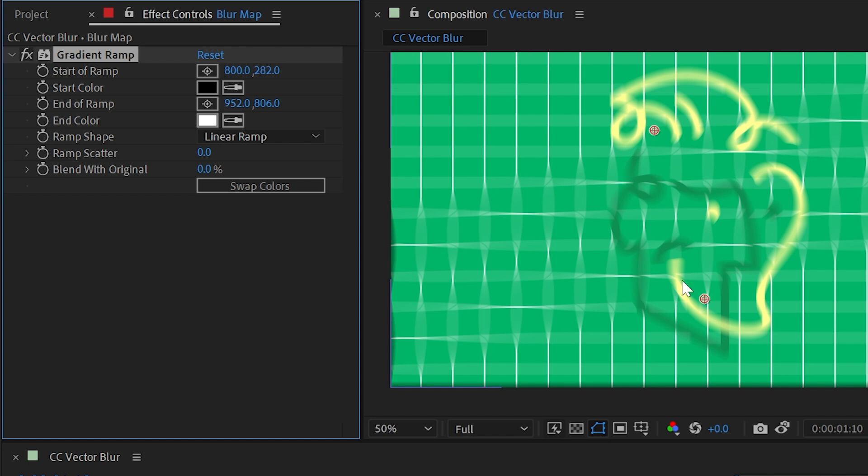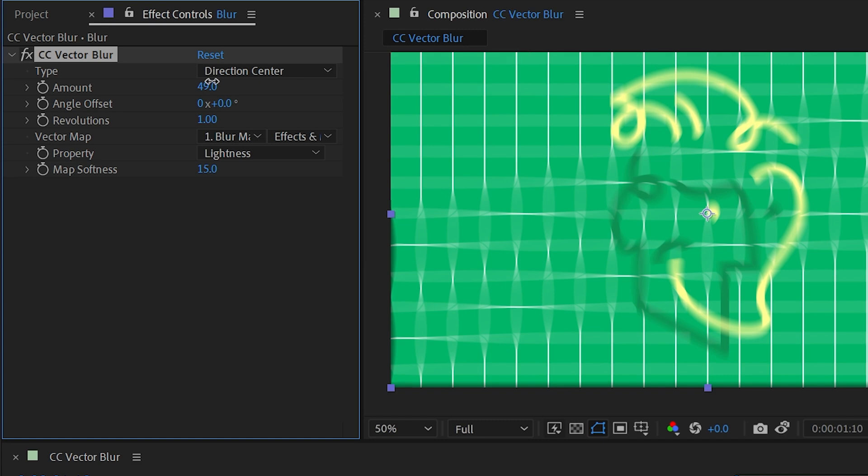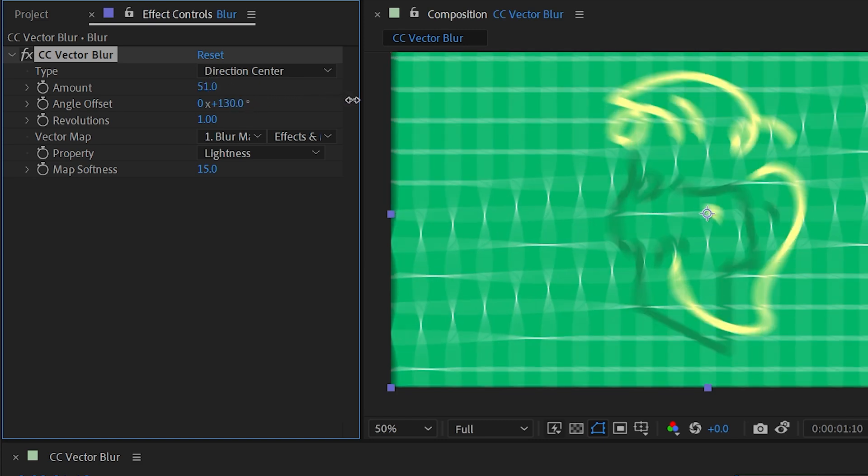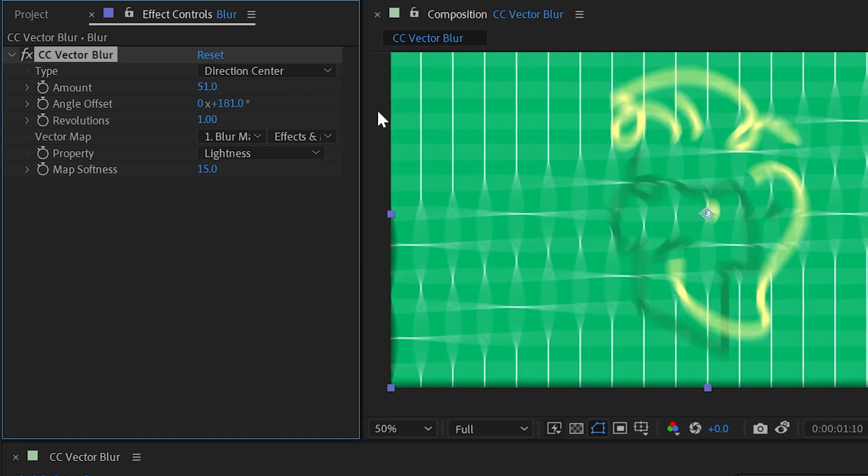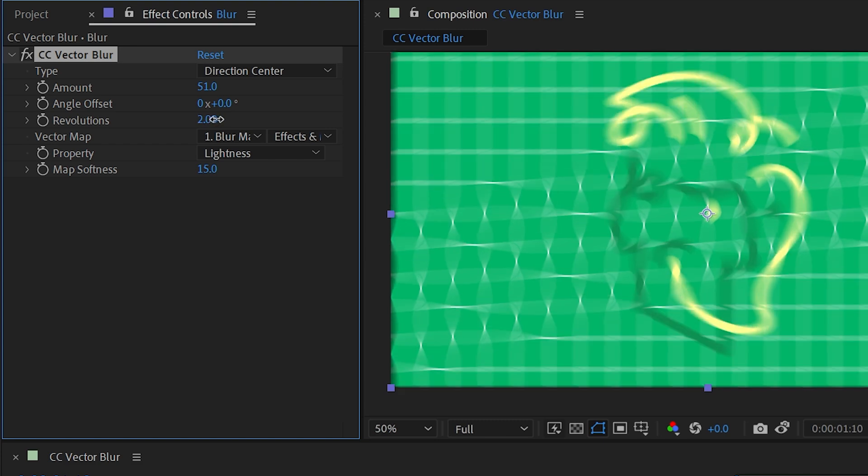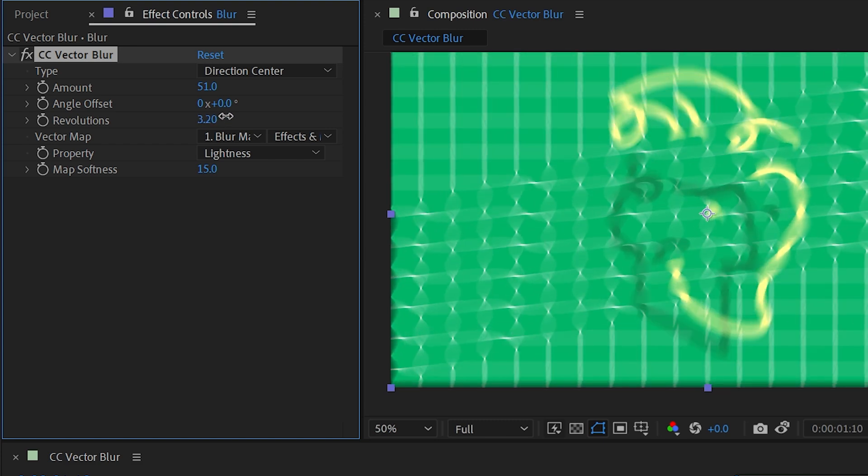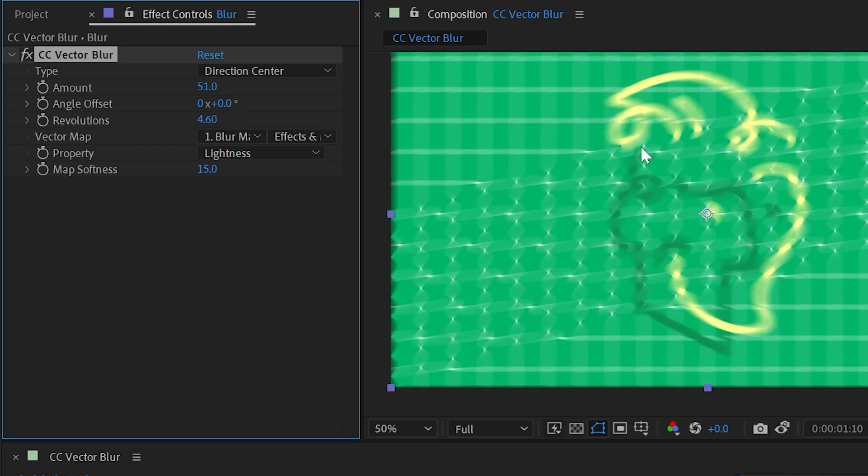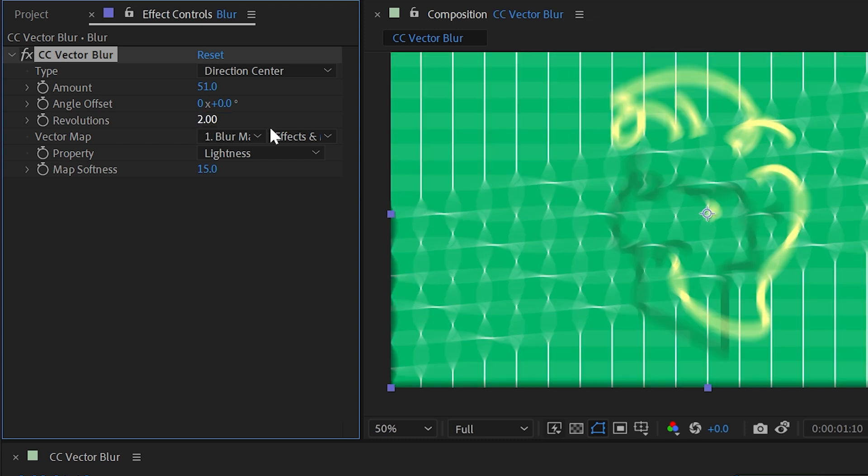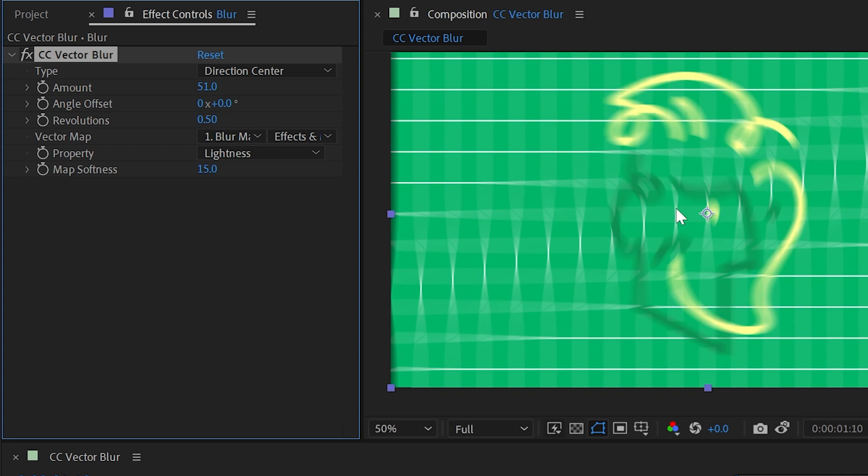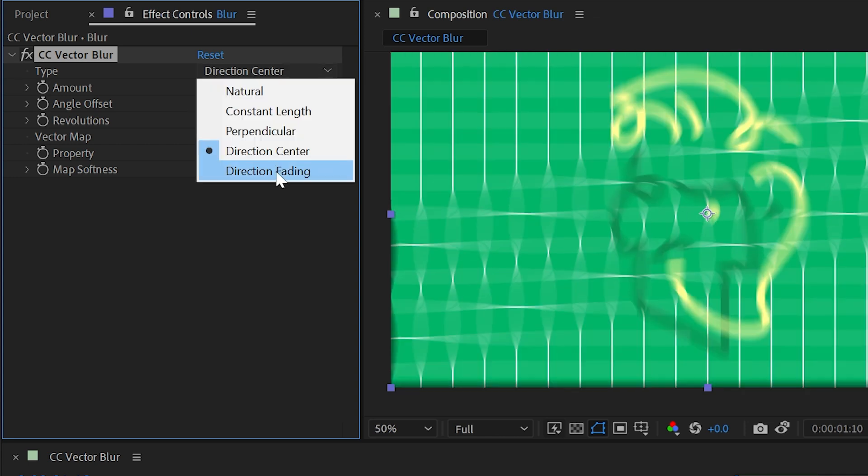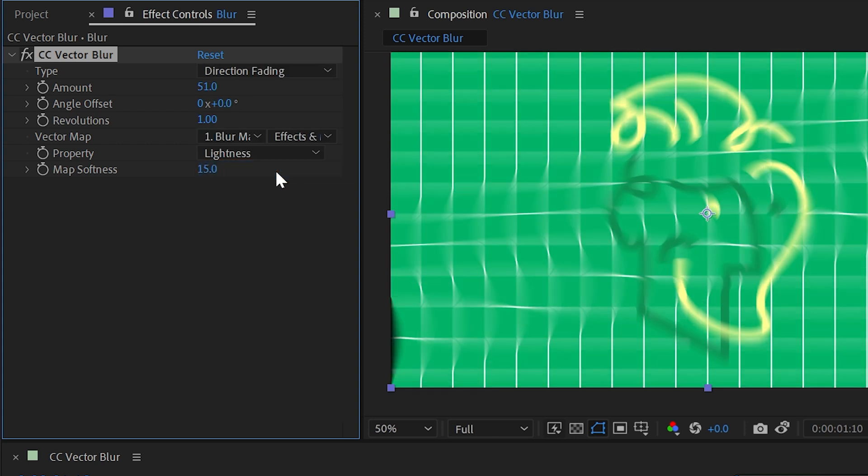The center part of the name means that it's finding the center point of that vector map, so right between the two gradient ramp points, and blurring in opposite directions from that center outwards. So I could turn that up and down, I can also change the angle offset, but the revolutions value is actually like a cycle, so I could have repetitions of that blur within that vector map. So if I change revolutions to two, then we're going to see that blur doubled up, or if I go down to 0.5, then we'll only see half as much.